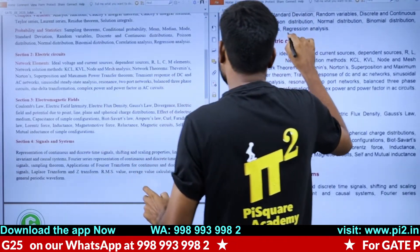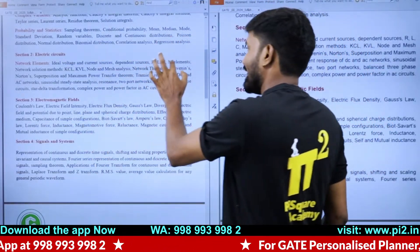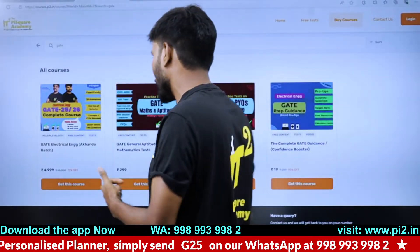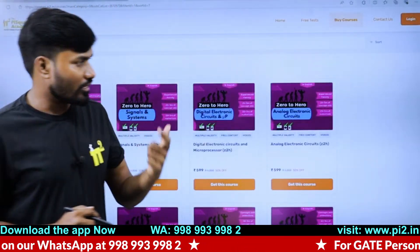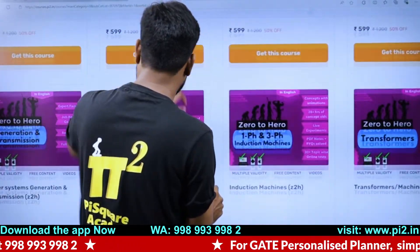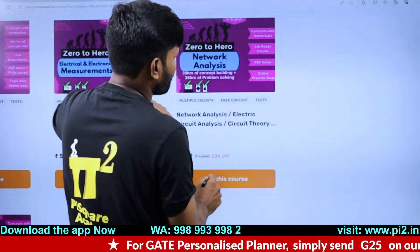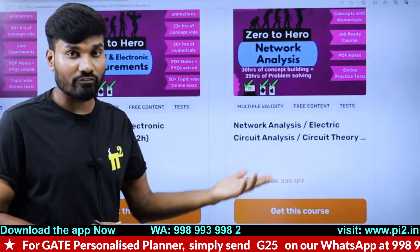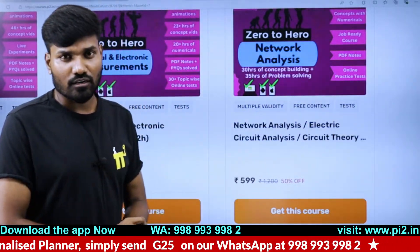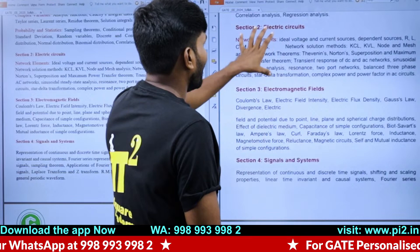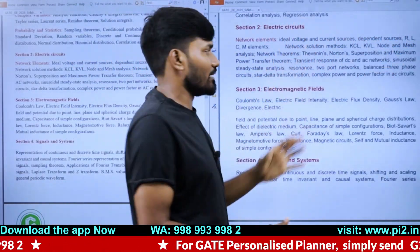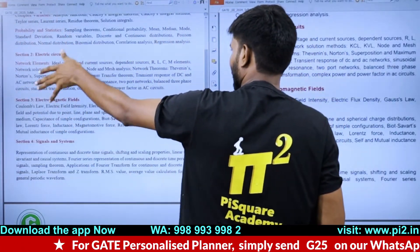For electrical circuits, it's the same as before — RLC and memristor. We have detailed content about the memristor in our course. If you want individual subjects, visit our website and search for network analysis. Watch the free videos of network analysis — once you like them you can purchase, or just enjoy the free videos. Network analysis, electrical circuits, network theory, circuit analysis — all the same syllabus for 2025.